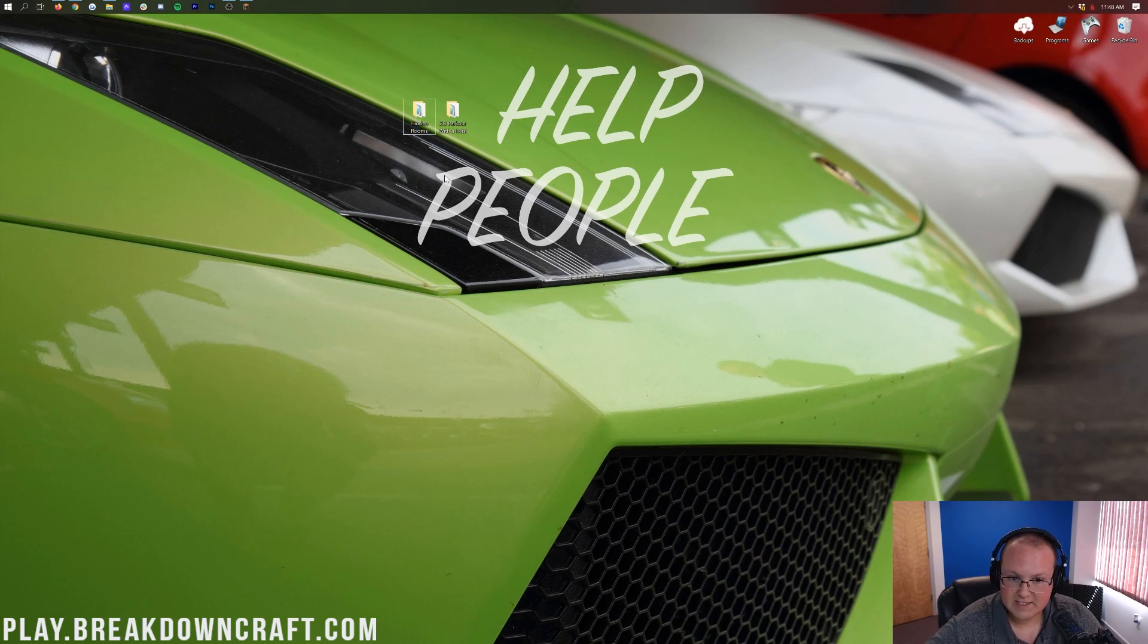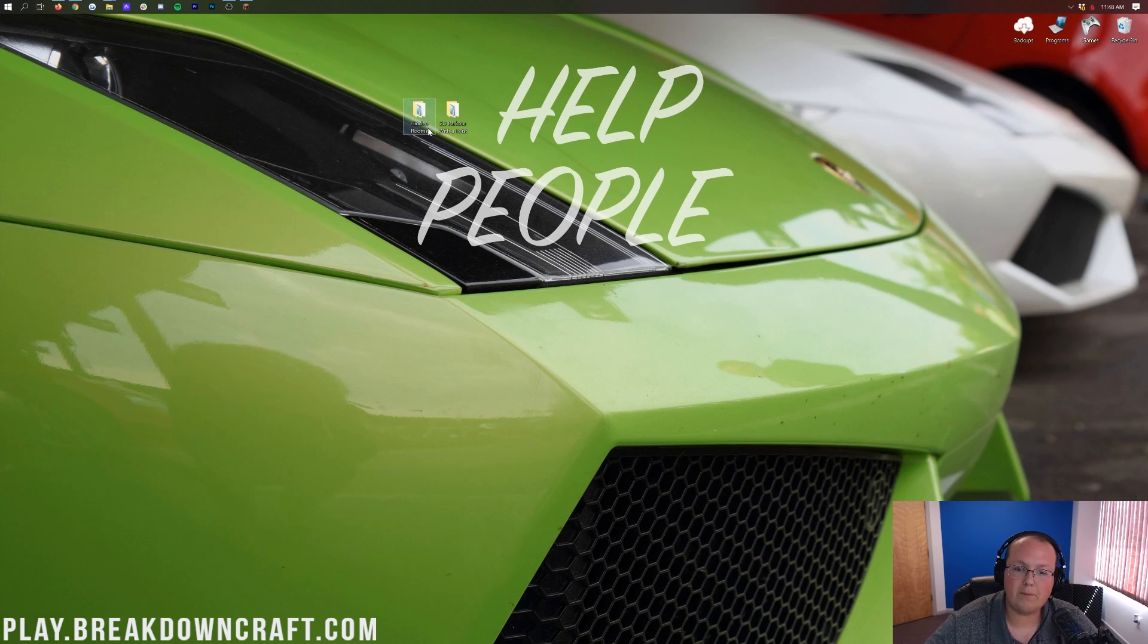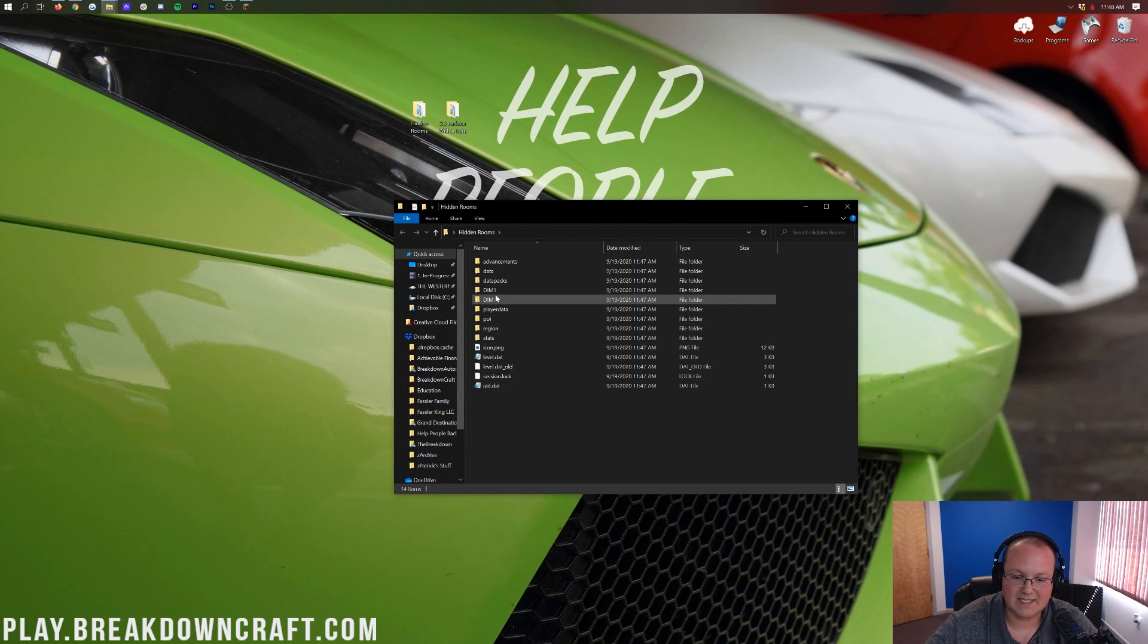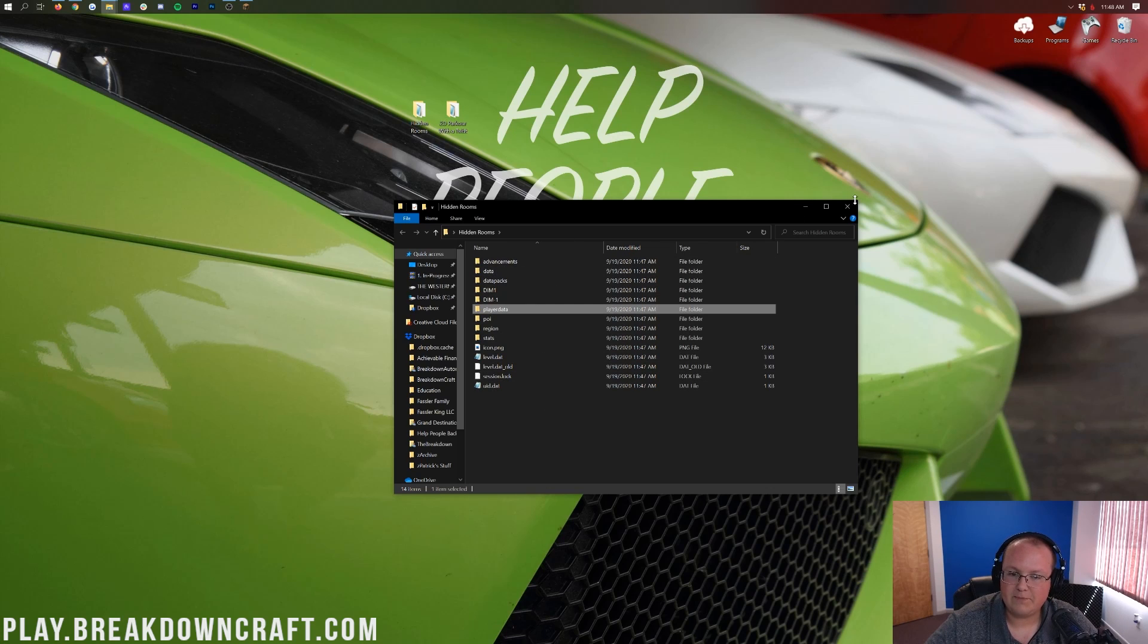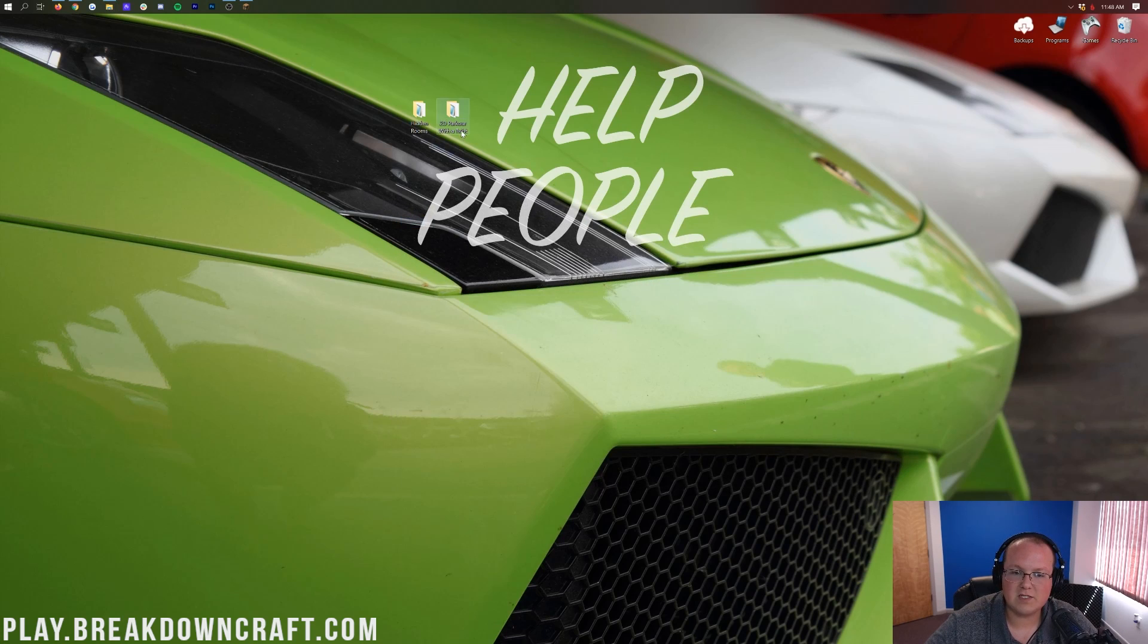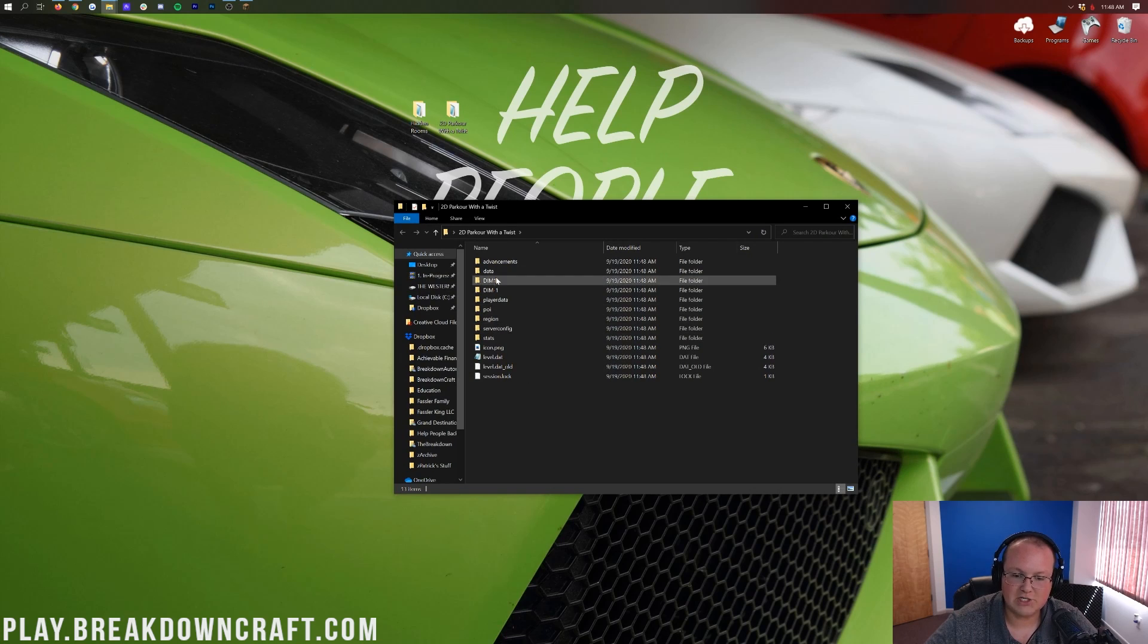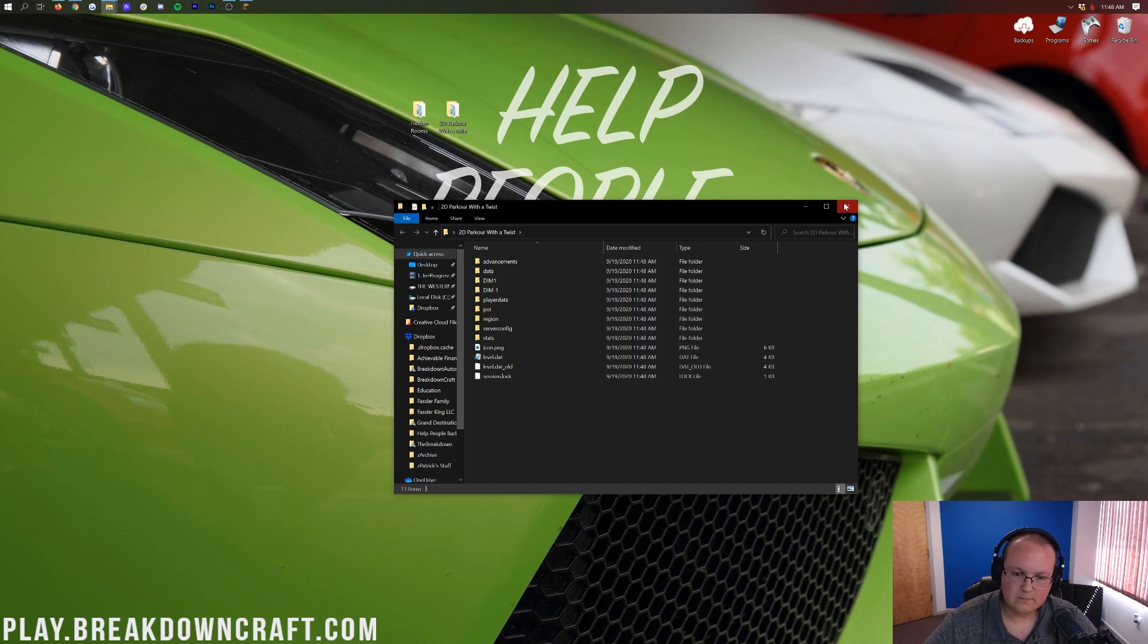Now we've got two things on our desktop here, hidden rooms and 2D Parkour the twist, no underscores, nothing crazy. It might have crazy stuff in it, that's okay if yours does, but what should happen, no matter what, is when you open up these folders on your desktop, you should immediately see these folders here, like dim1, dim-1, player data. Again, not all these might be here, but some of them will be. And then the same thing with 2D Parkour, open that up and there you go. You see that stuff, region, dim1, dim-1, all that stuff is there. Again, maybe not all of them, but most of them should be.